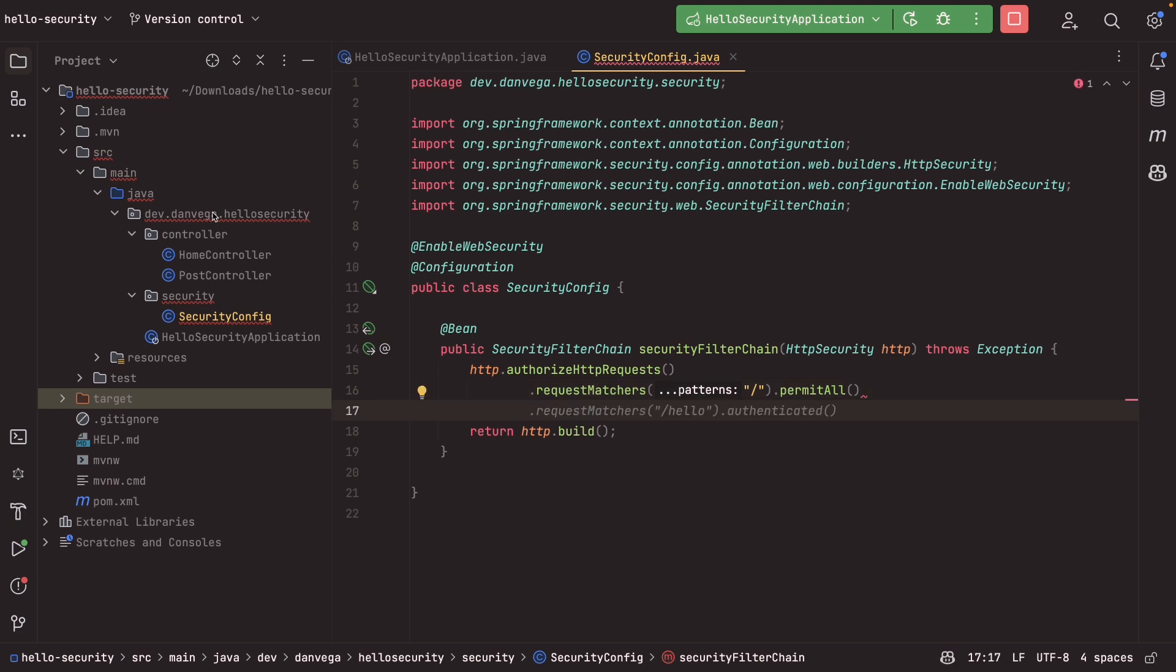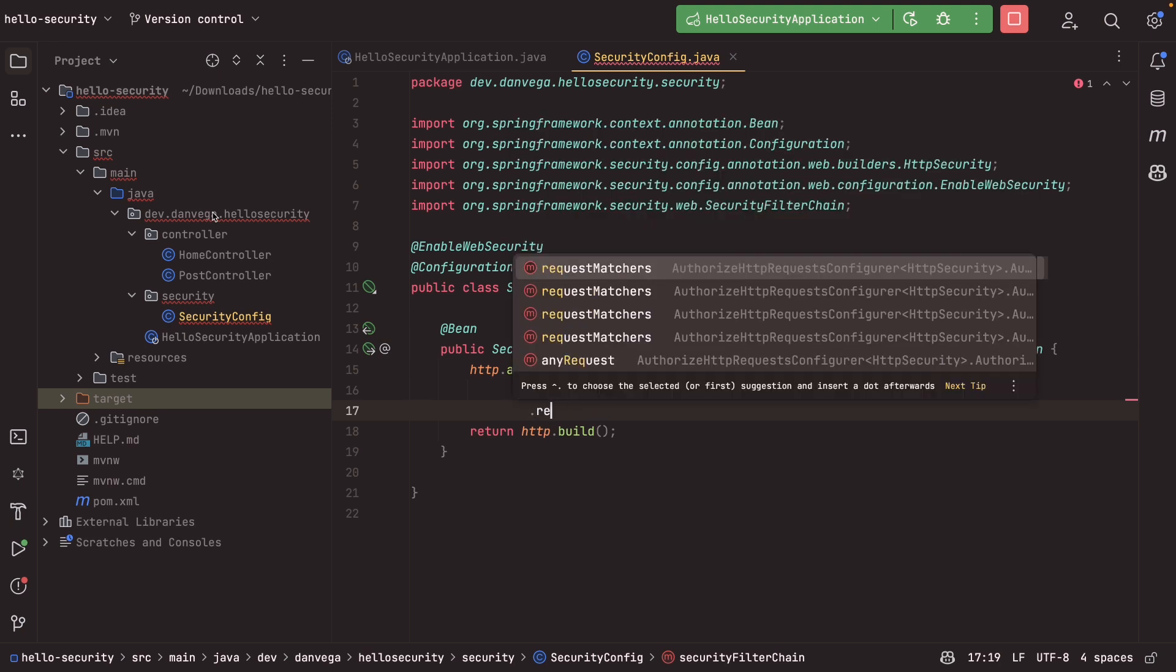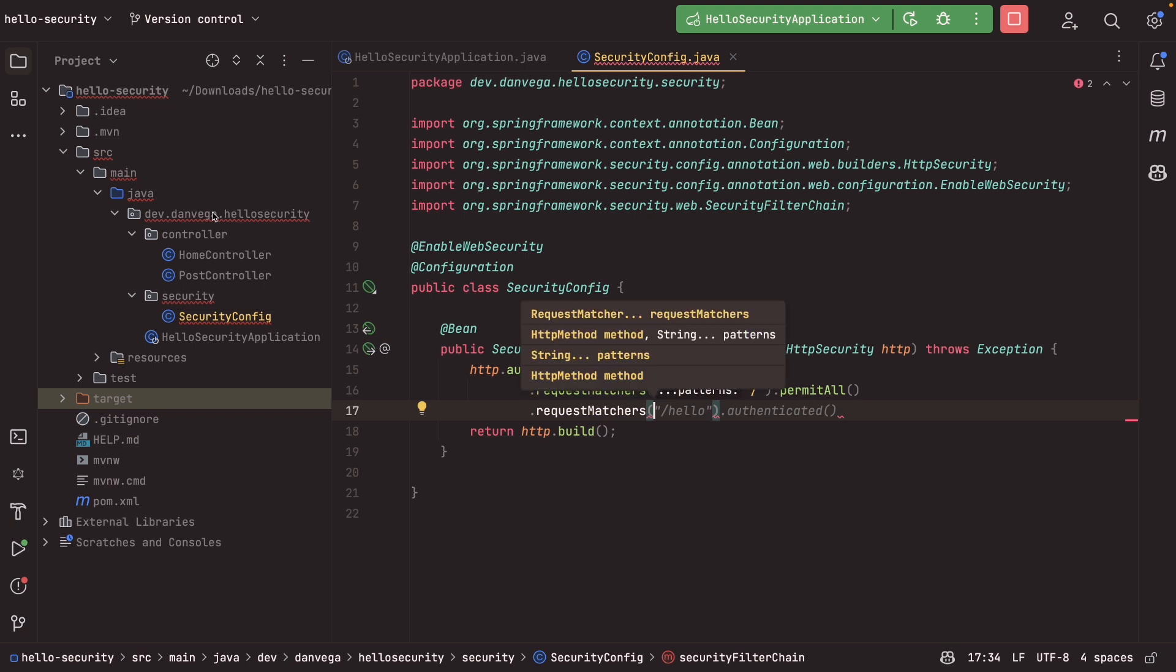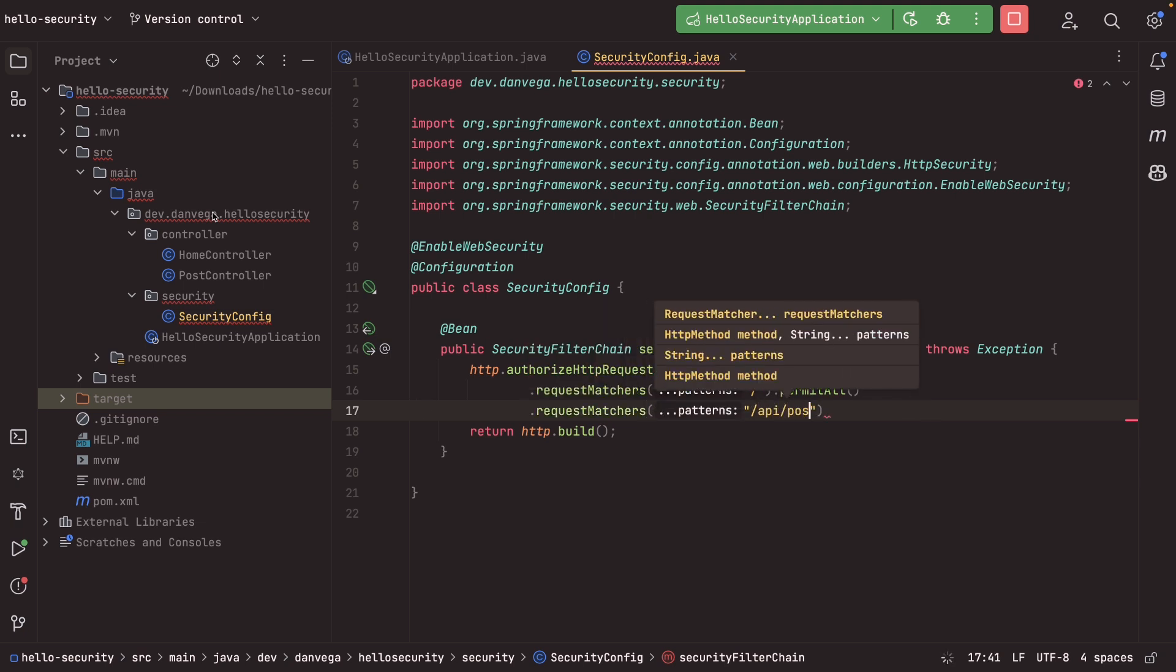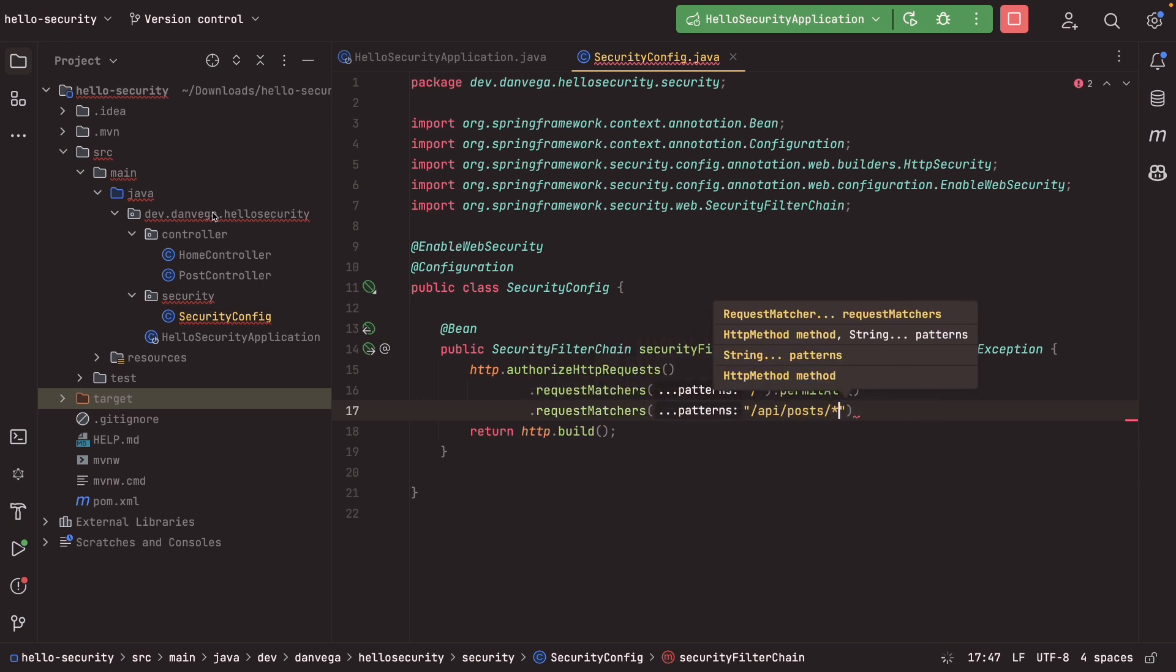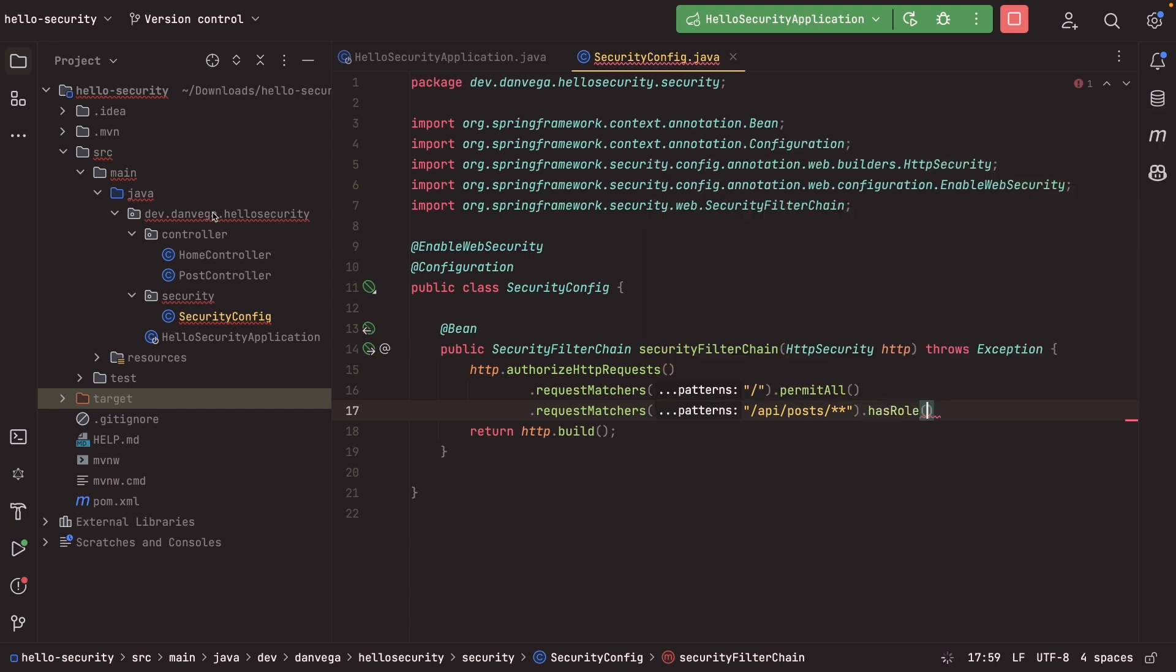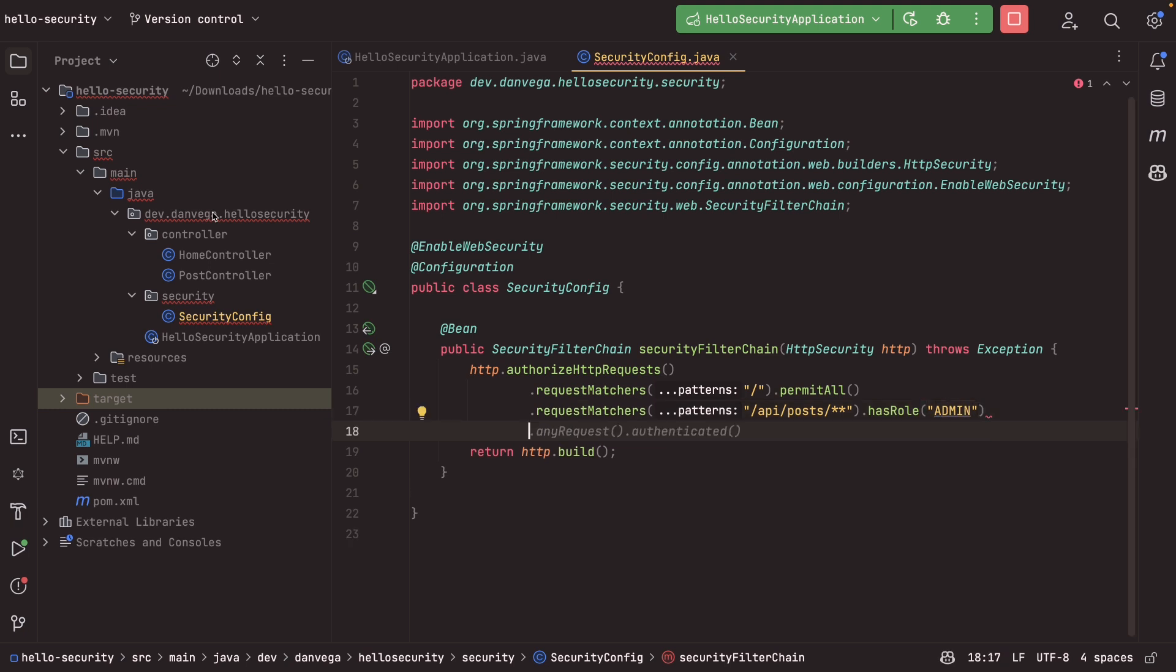Now, if you're new to Spring Security, the order of these matchers is very important. So we want to make sure that we allow at the top and block as we go down. So then I might have another one for request matchers. I might want to look for anything under API slash post. And what I might want to do is I might want to make sure that they have the role of, say, admin to access that.